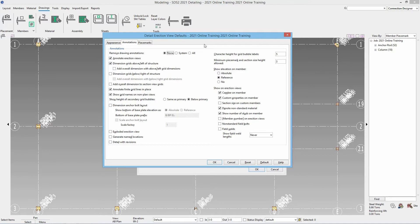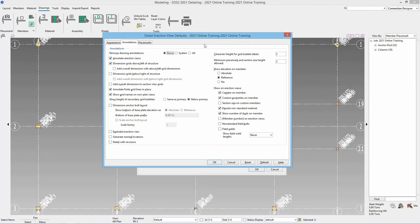You have the option then to dimension grids above and left of the structure. And then if you are using that you have an option to add an overall dimension with the above and left grid dimensions. You have the option for dimension grids below and right of the structure. Again you have that overall dimension there as well. And then you have an option to add overall dimensions to section view grids.